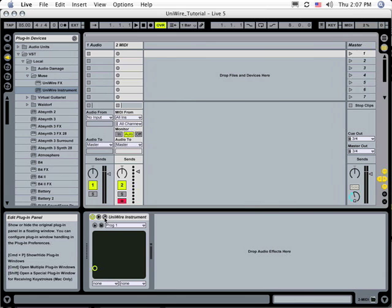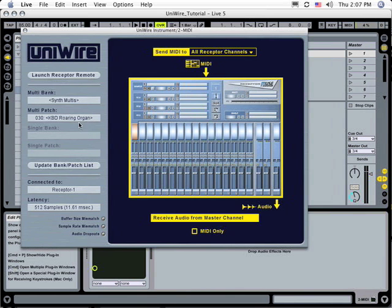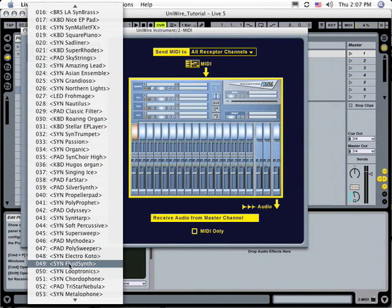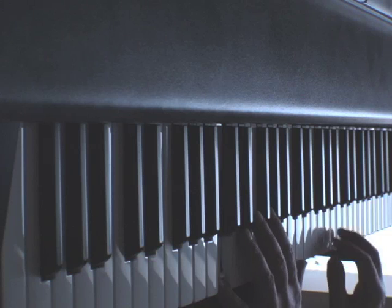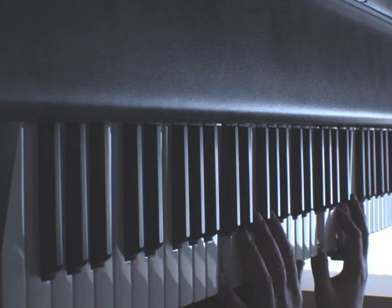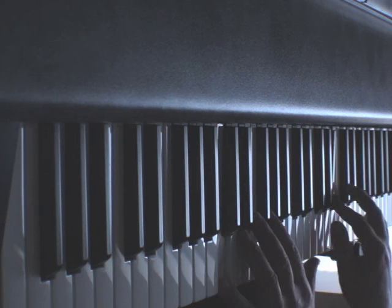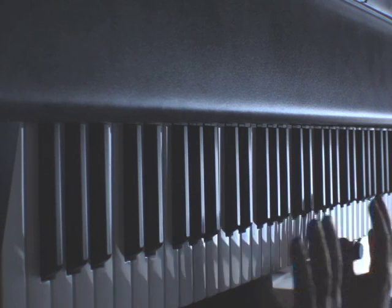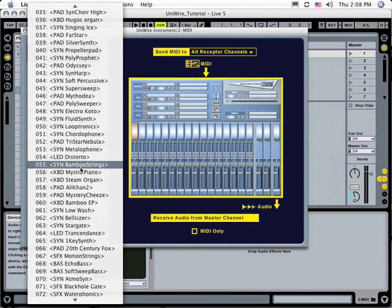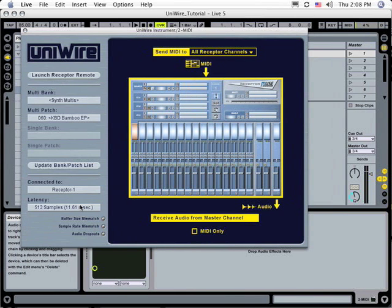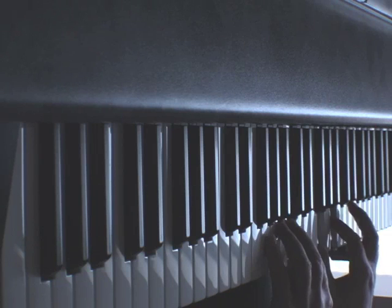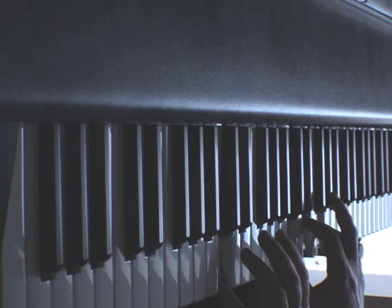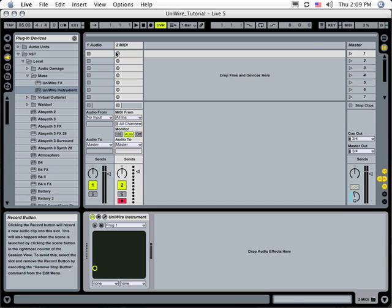Click the wrench icon to open the UniWire plugin's edit window and audition different patches.